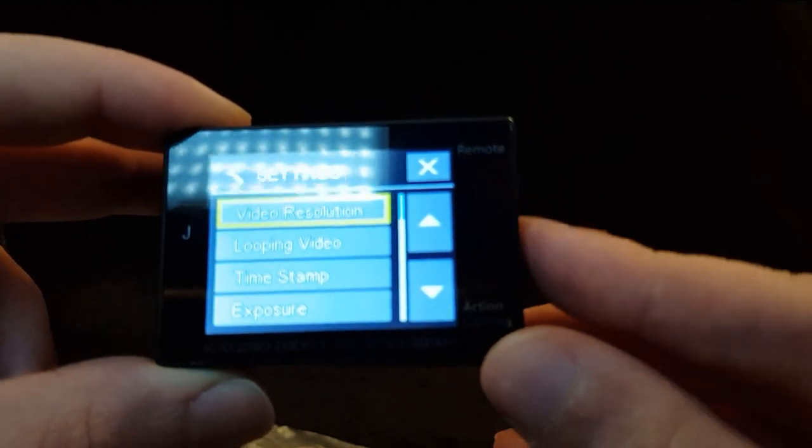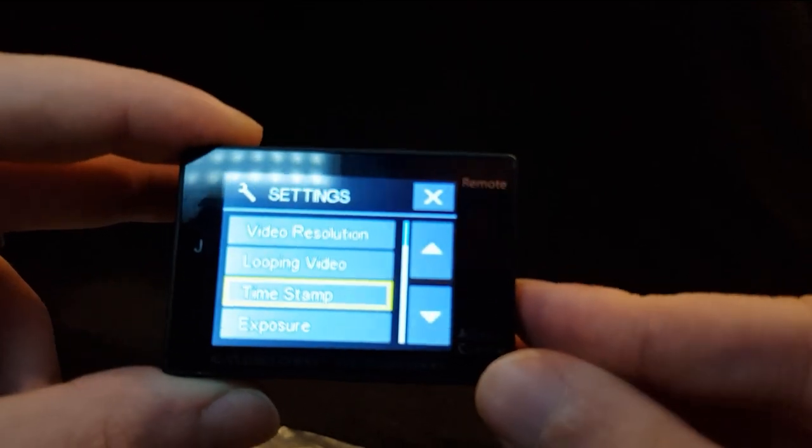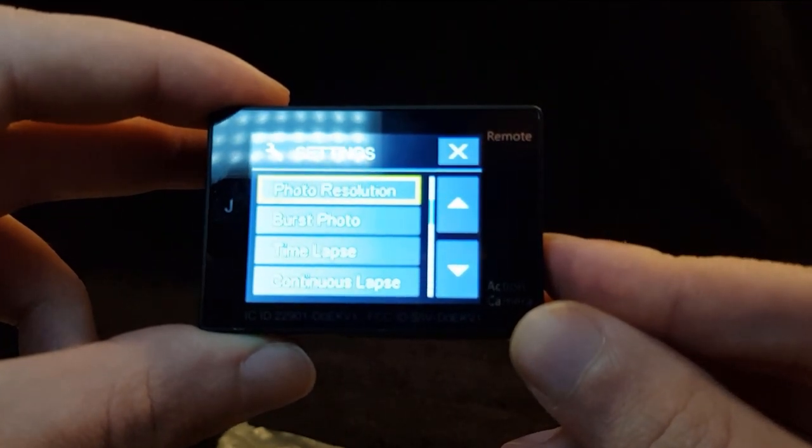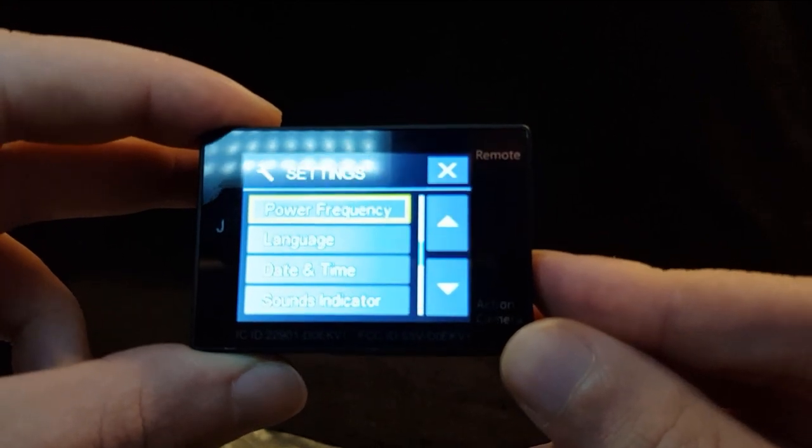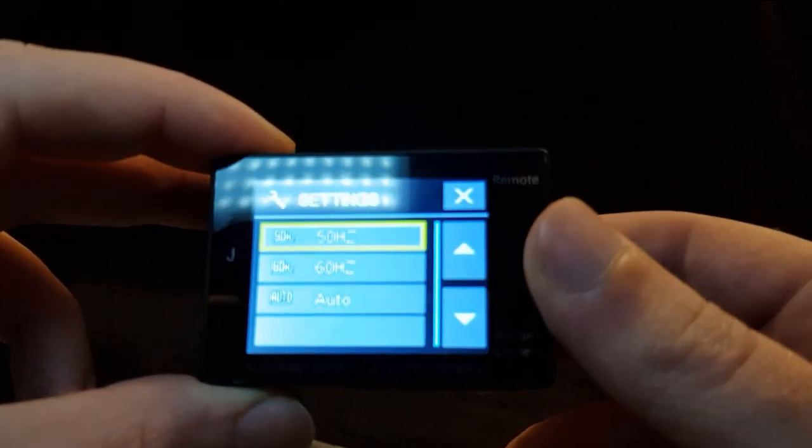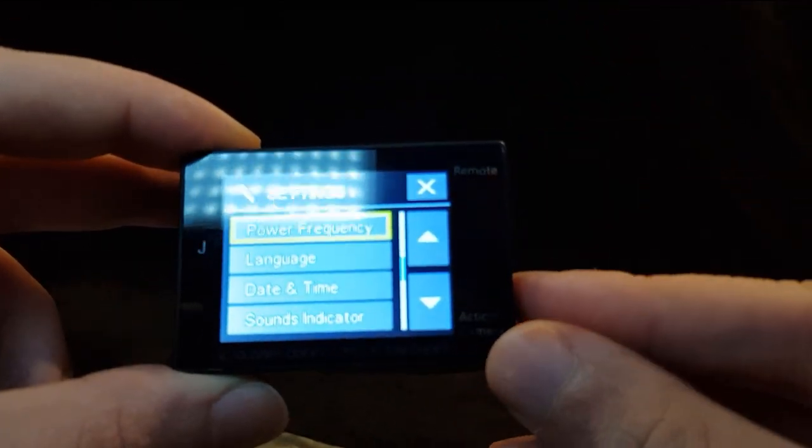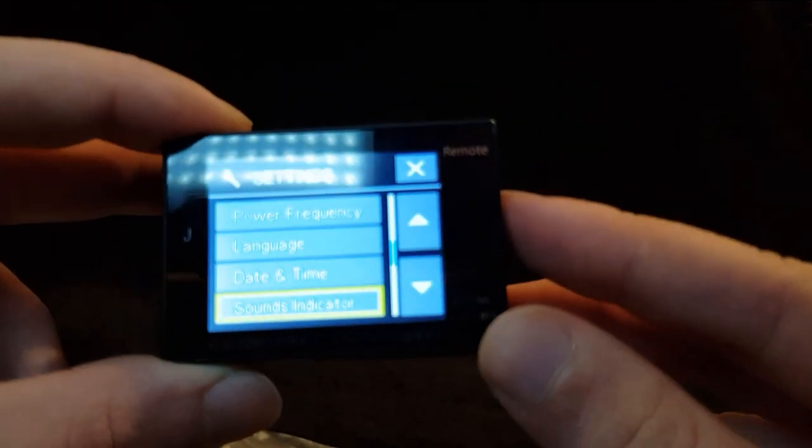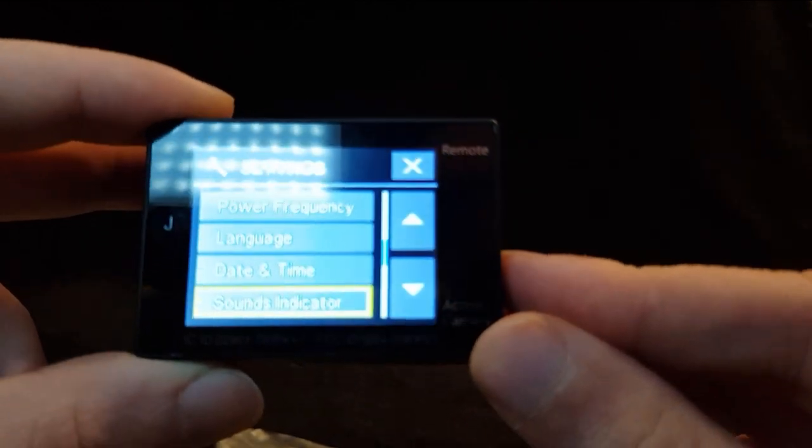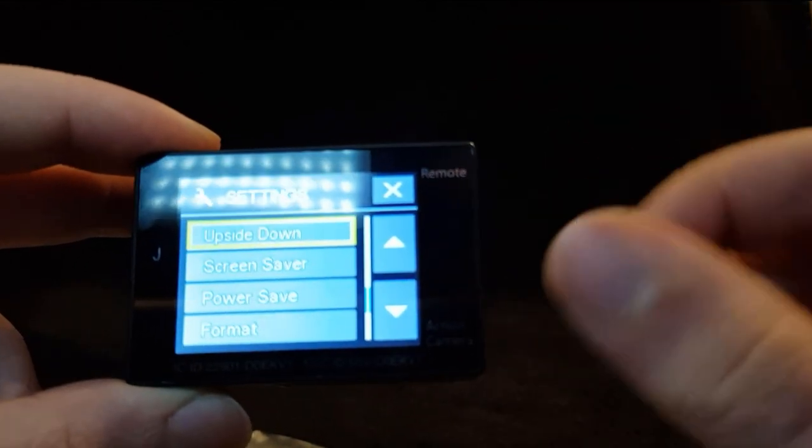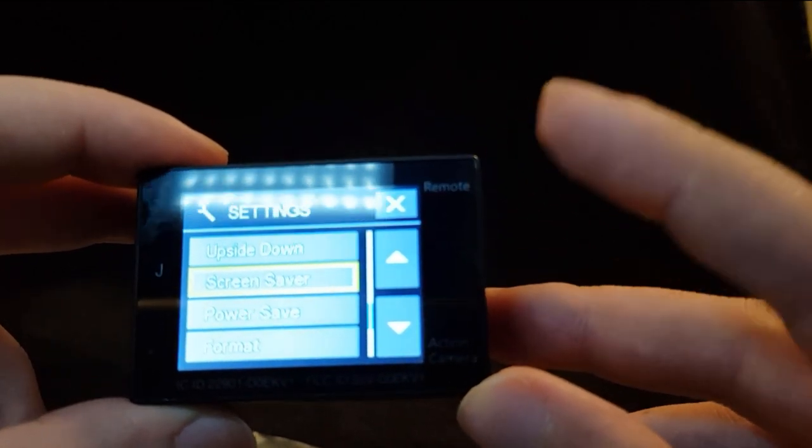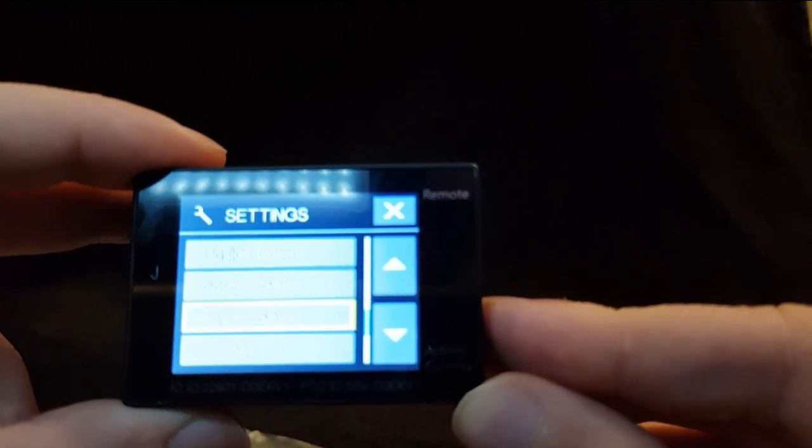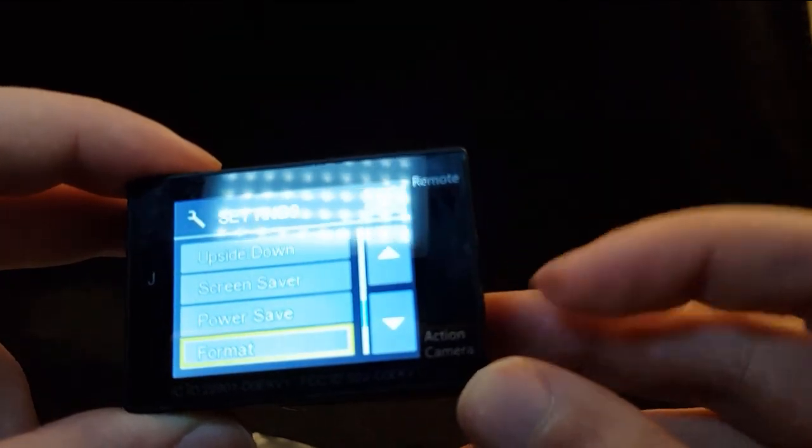You've got loop video so looping video, time stamp if you want a time stamp on it if you're using it on your push bike or something or a motorbike. Change the exposure, visual resolution, burst photos, time lapse, continuous lapse, power frequency, change the hertz. You've got language, date and time, sound indicator, probably turn this off as you can hear, makes a horrible beeping noise but it's alright.